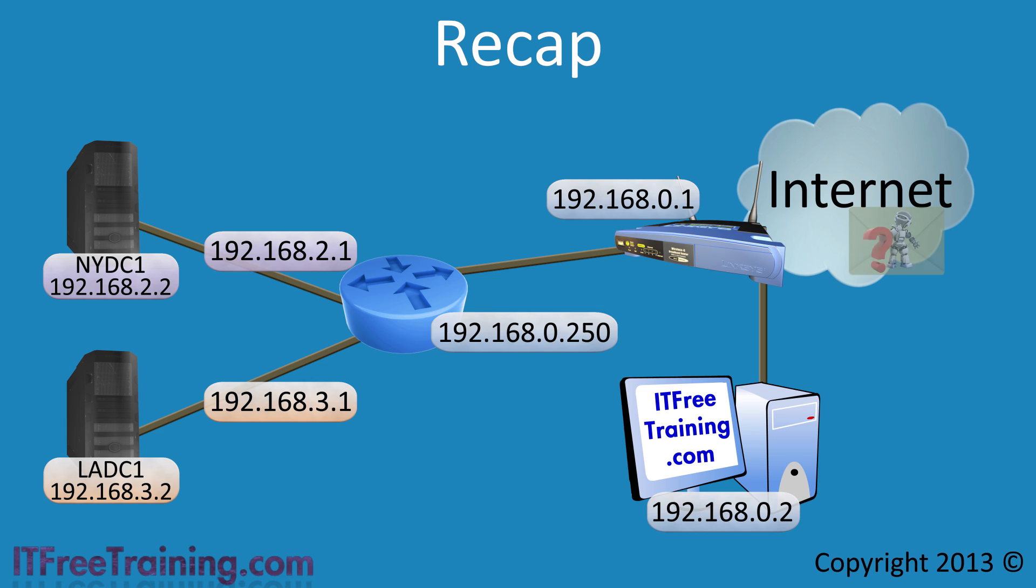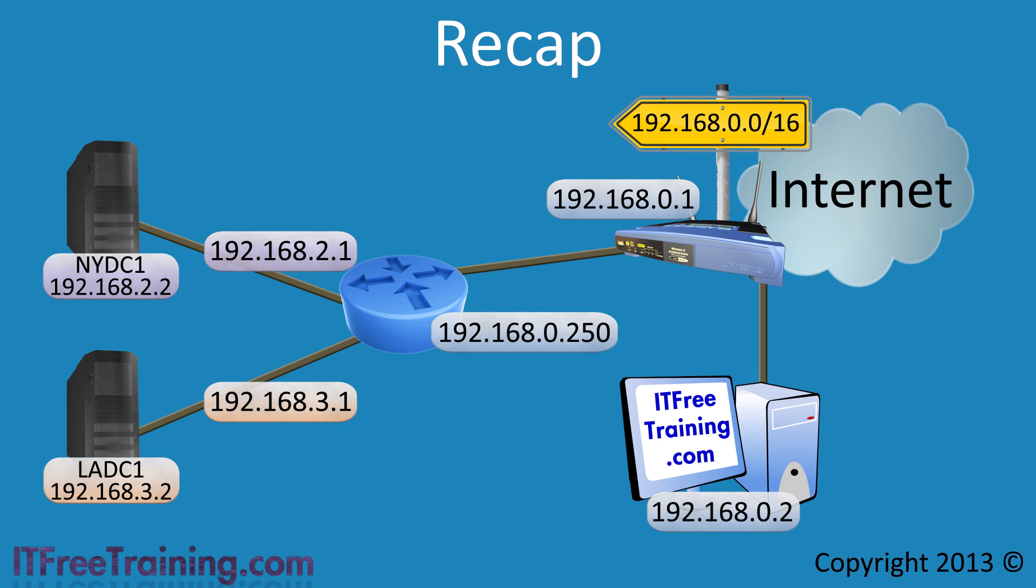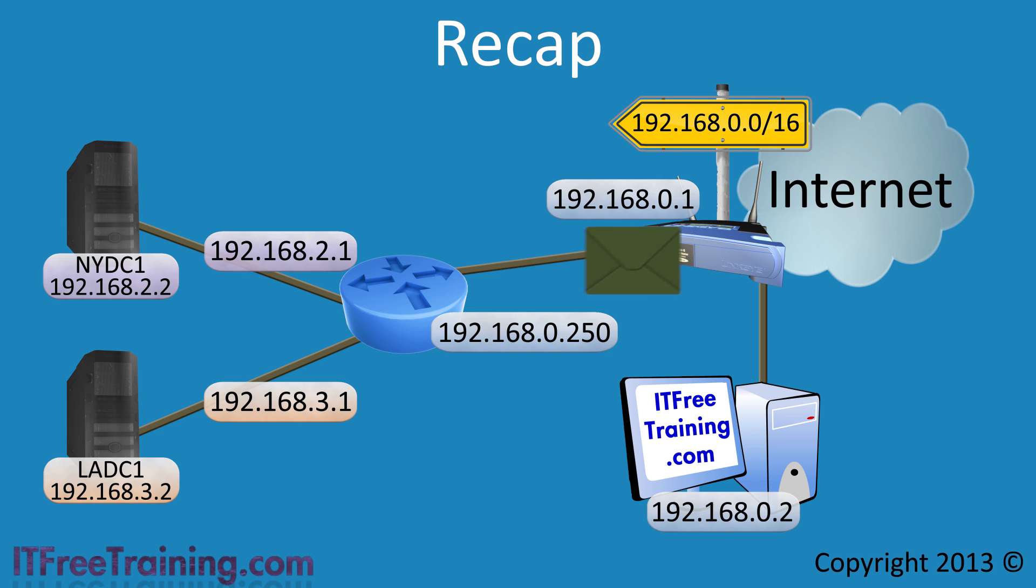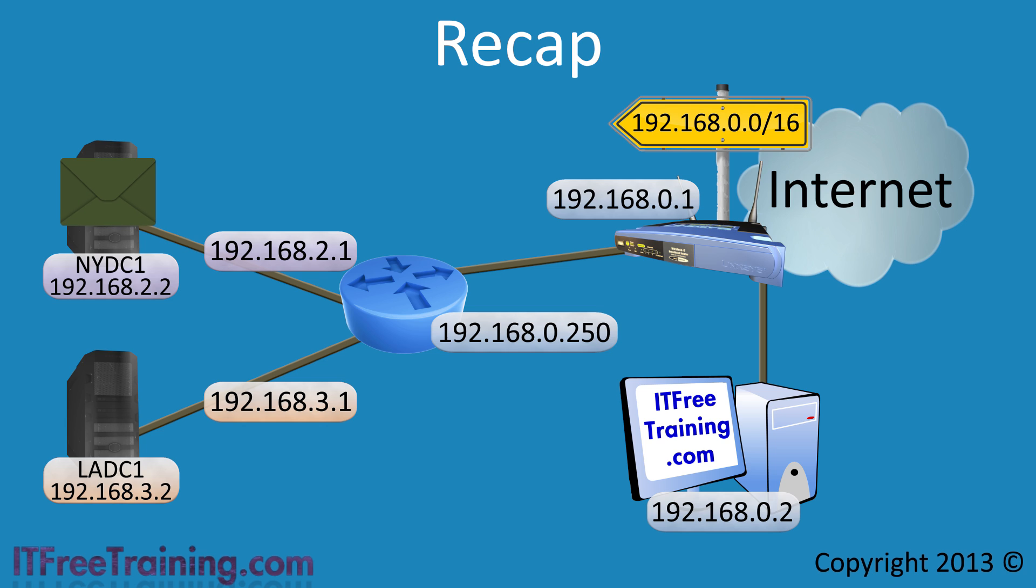In order to fix this problem, a route is added to the DSL router telling the router to route any traffic from the local network to the virtual router rather than the internet. Now when the data from the local network is sent to the virtual server, it will instead be routed correctly rather than routed to the internet.